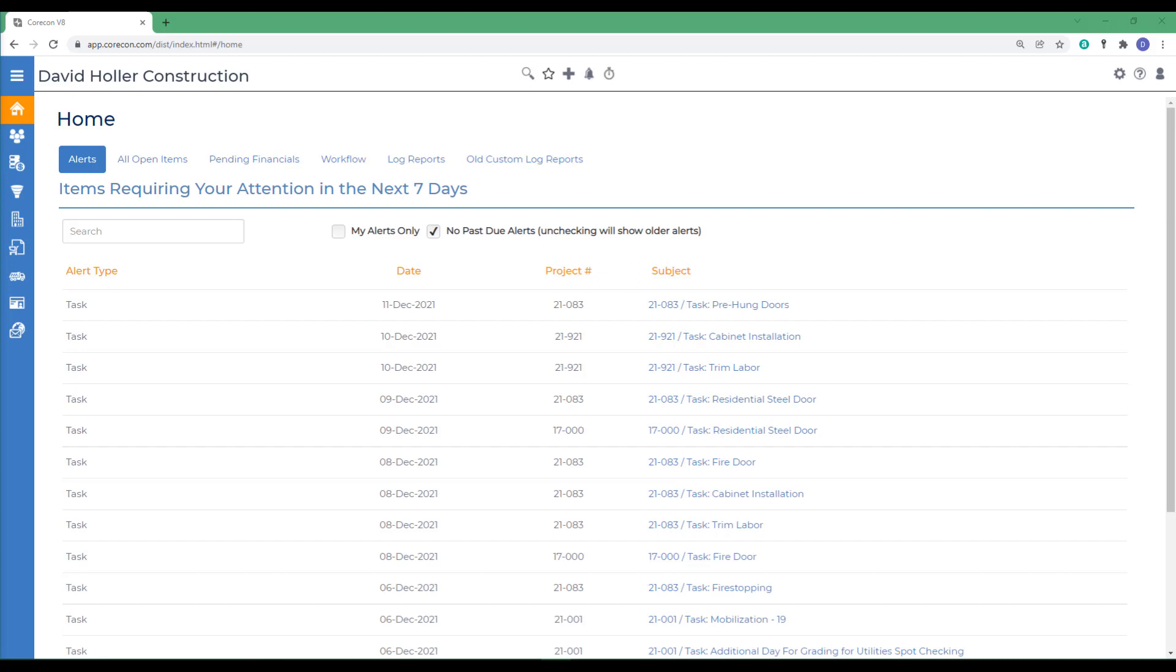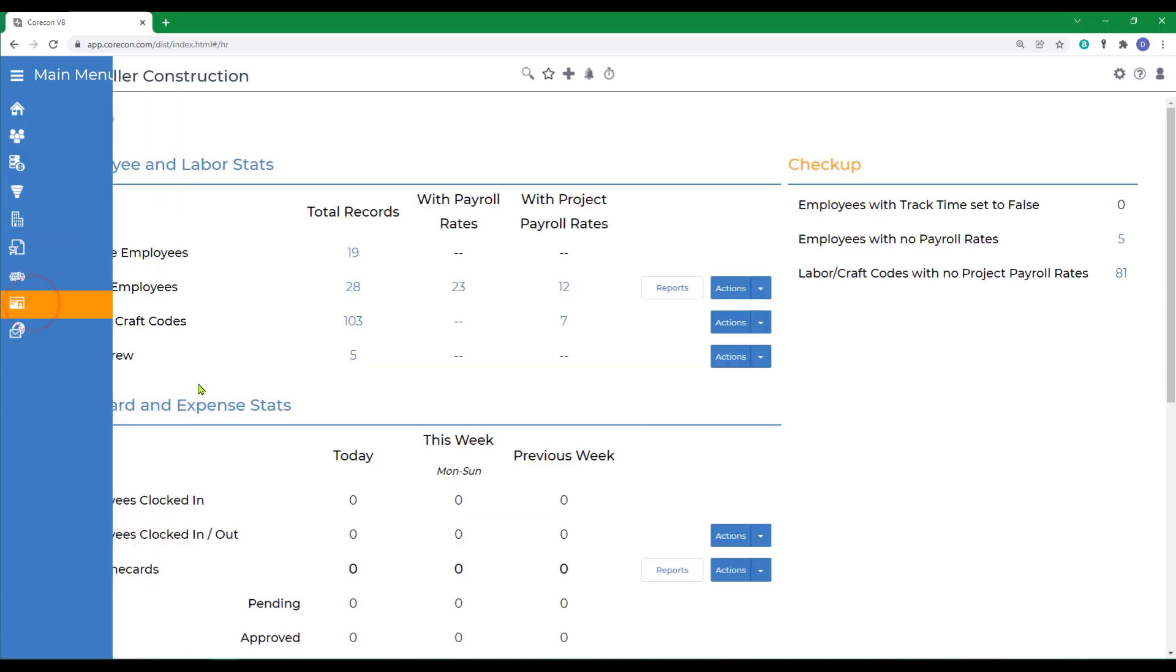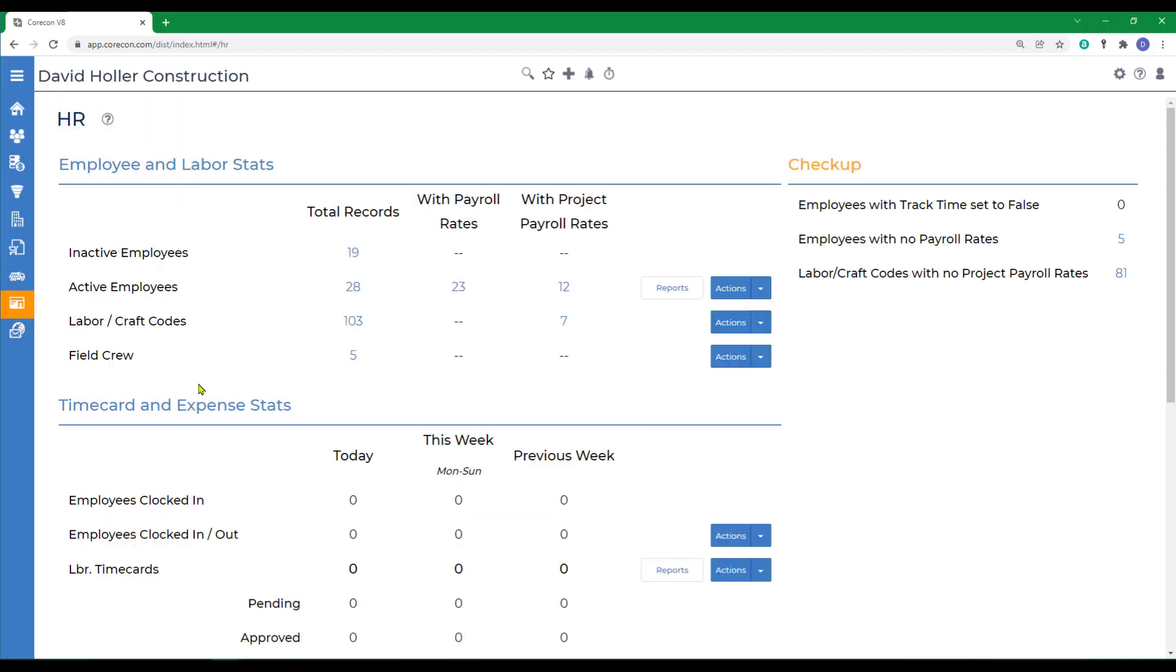This CoreCon training video is the first in a series covering different features under CoreCon's HR module. We are going to cover the different settings that will prepare you to start entering time and expenses. This video does not cover employee profile setup, rate setup, or employee miscellaneous expenses. Those subjects will be covered in separate training videos.